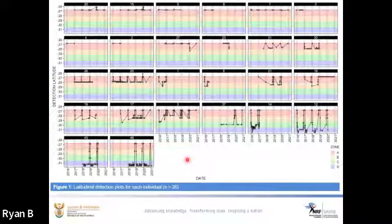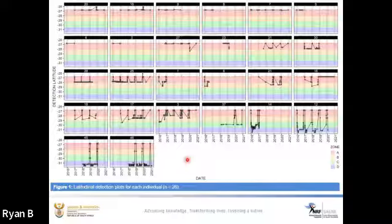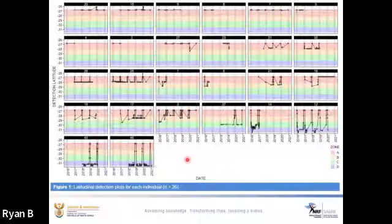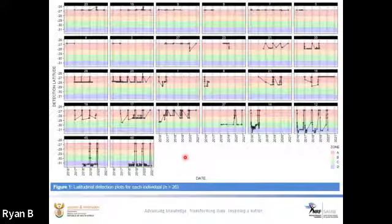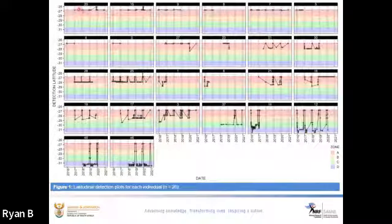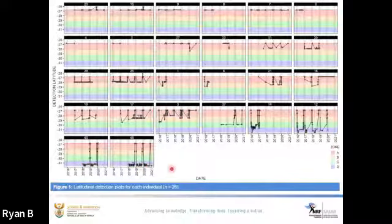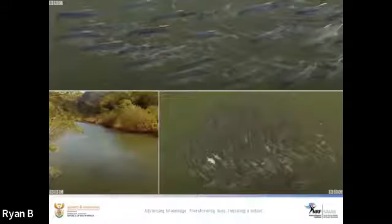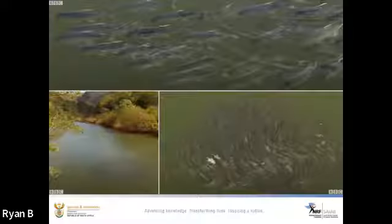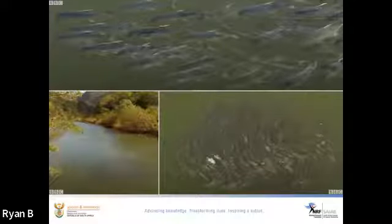This has important implications for management: if the southern Mozambique aggregation were to be overexploited, this would have dire implications for the entire South African stock. It is also clear that different individuals have different preferred latitudes of site fidelity — the top row remain in Mozambique year-round, whereas the bottom row prefer Zone D as their home range. Within Zone D is the Ntentu River, which hosts a globally unique aggregation of giant kingfish that has been documented by BBC and narrated by Sir David Attenborough.